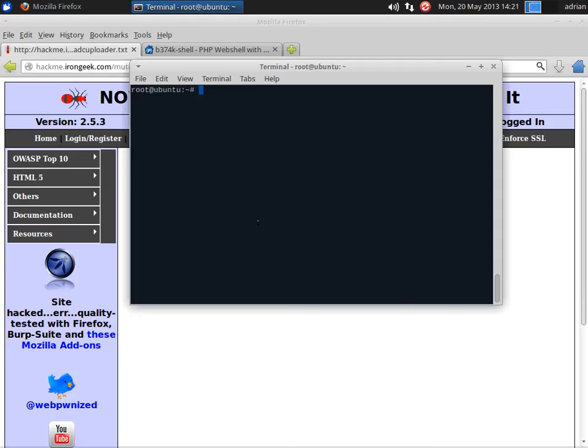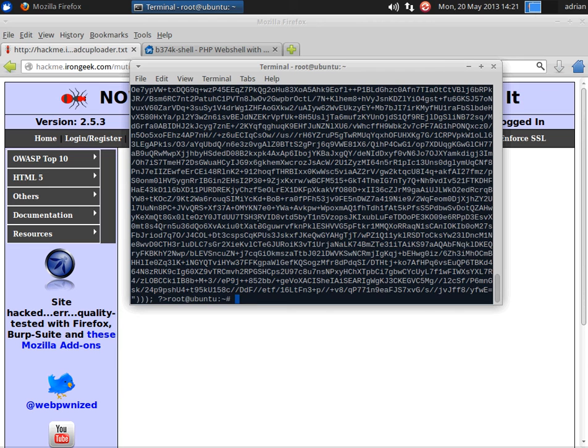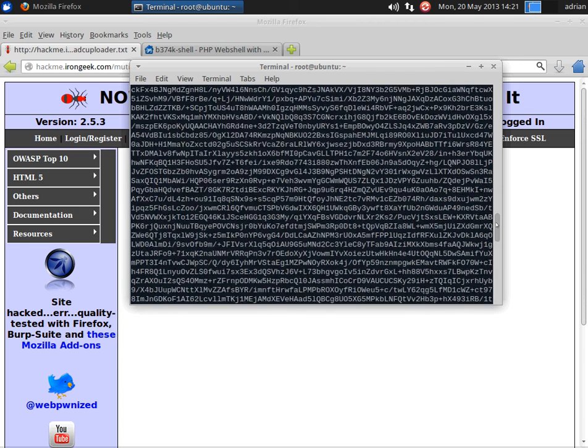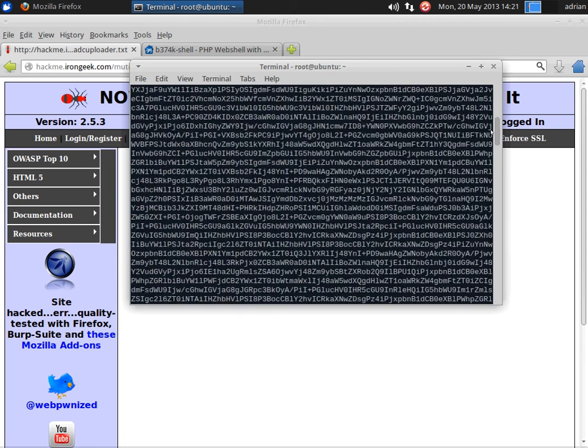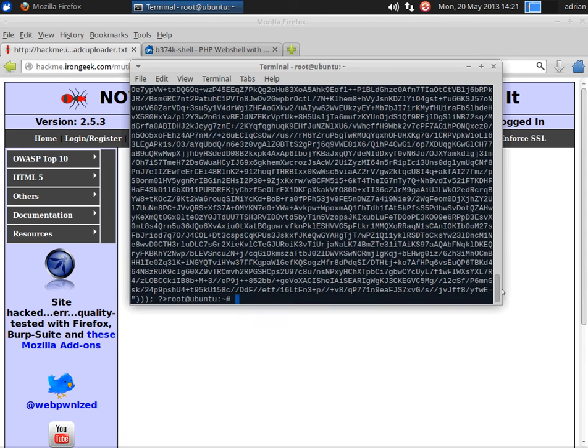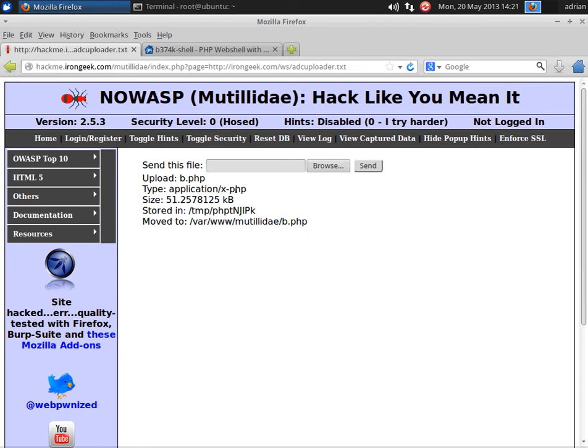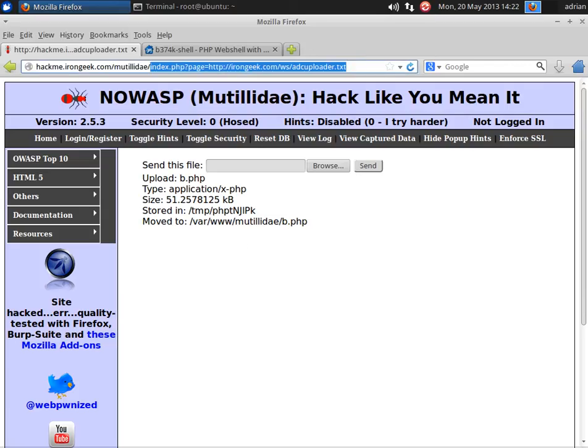By the way, I believe the one I chose here is the polymorphic one, so if I cat out the file, you'll notice it looks mostly like gibberish, and this one should change each time it's ran, which is probably overkill for all purposes. But we got the file up there, so now let's actually surf to it and see what we have.